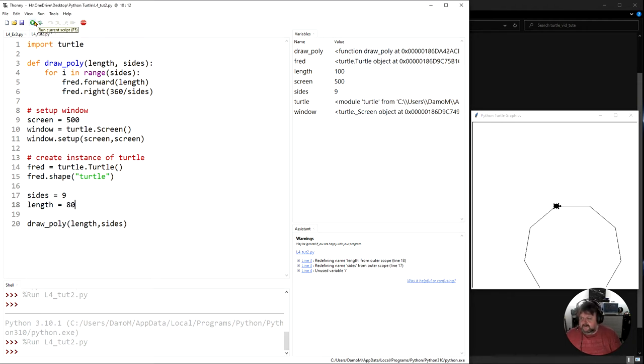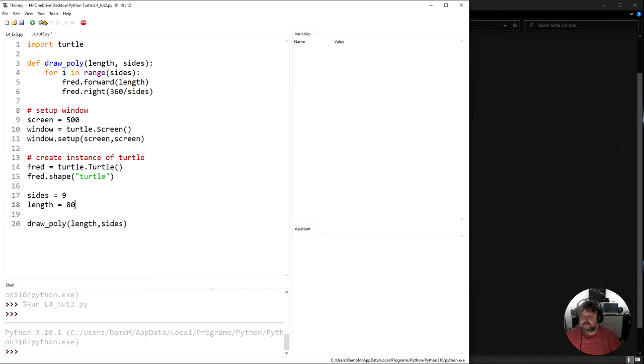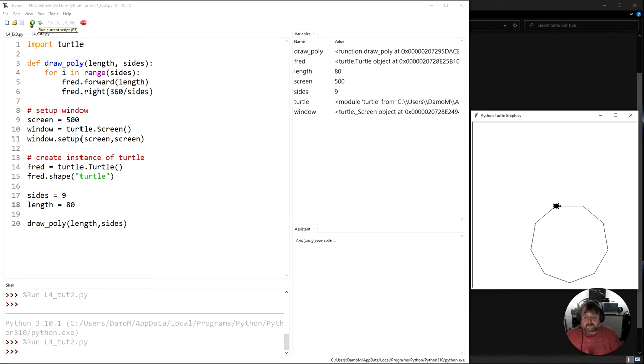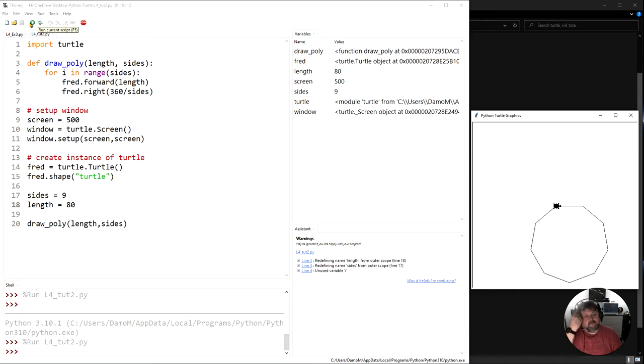But you may be working with people or users who aren't programmers and they don't know what to actually change. So how do we go about that? How do we make our programs interactive by getting the user input?